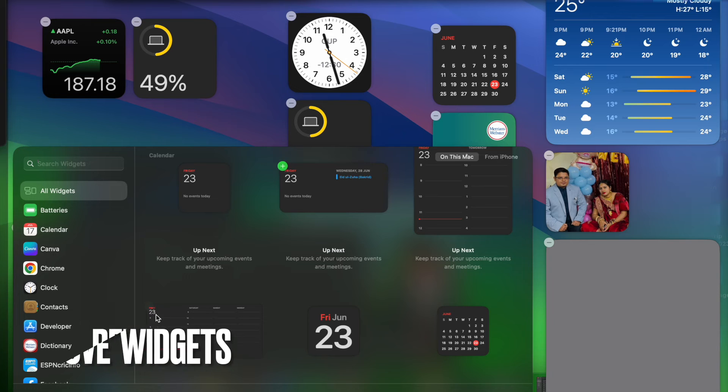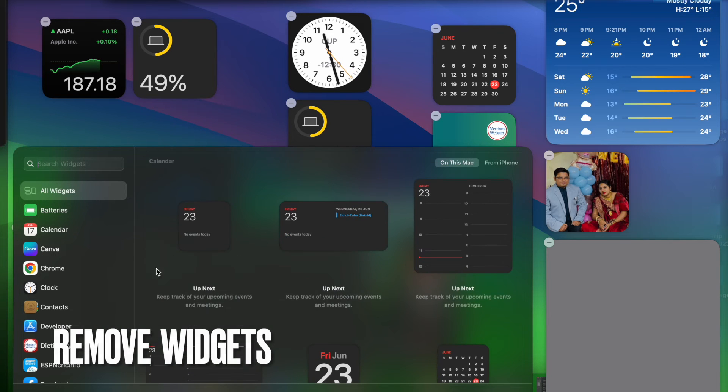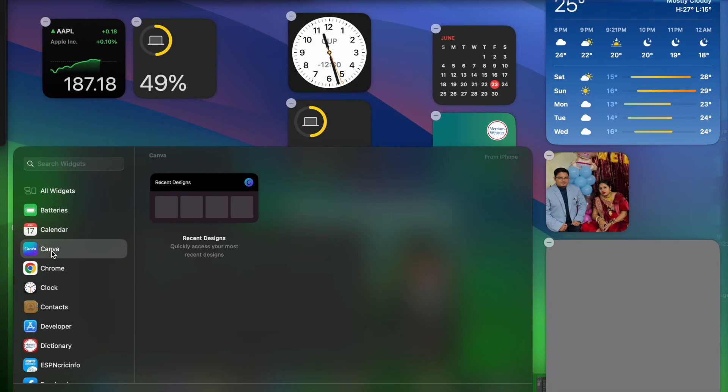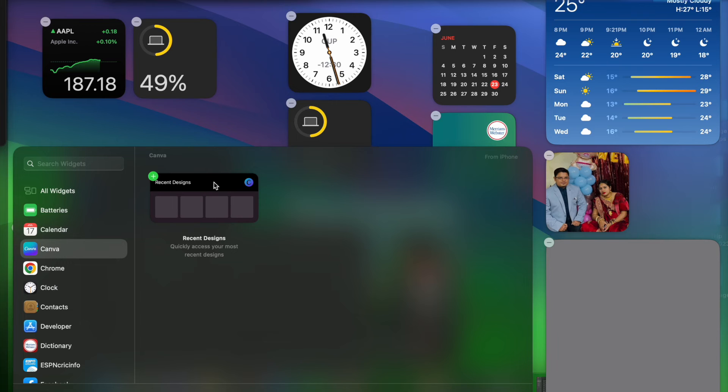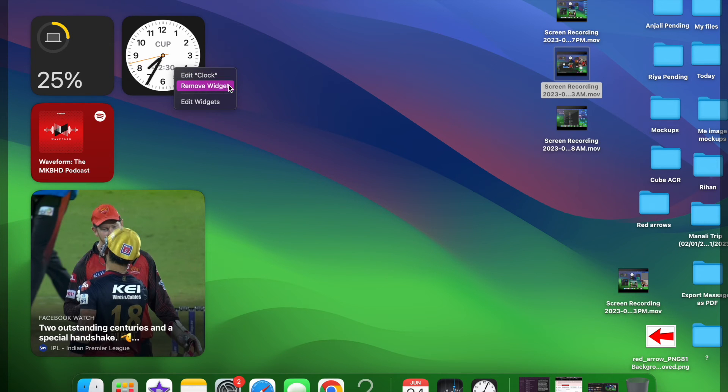Now it's time to learn how to remove widgets from desktop on your Mac. It's pretty easy to remove widgets. Simply right click on the widget in question and then hit remove widget in the pop-up menu and you are good to go.